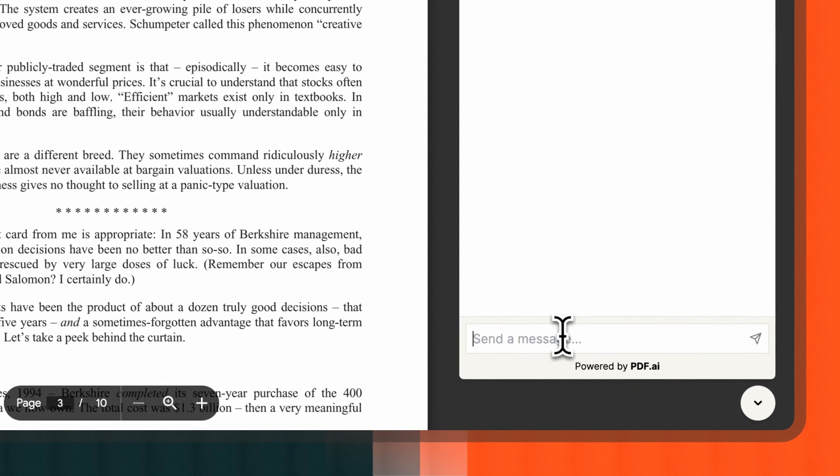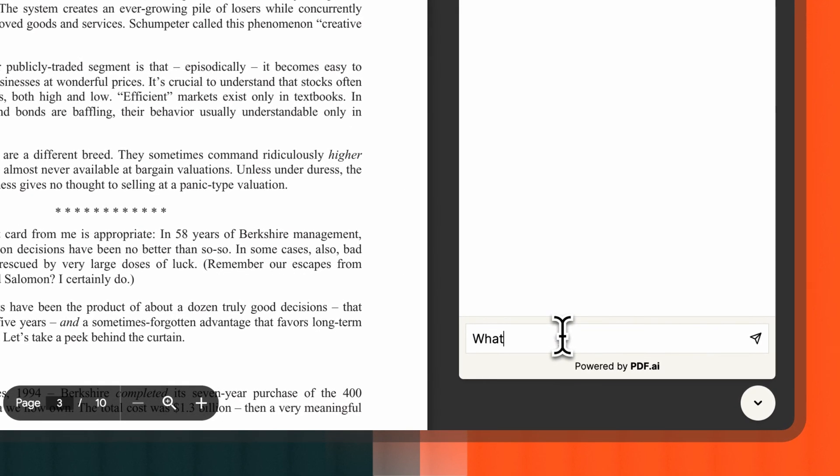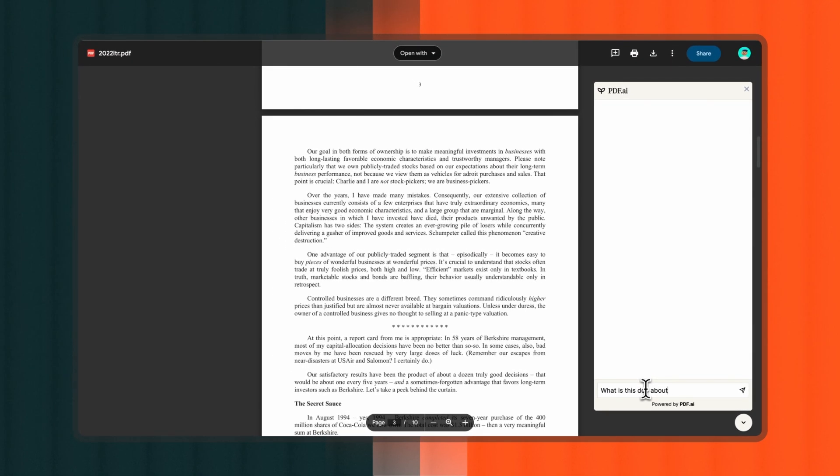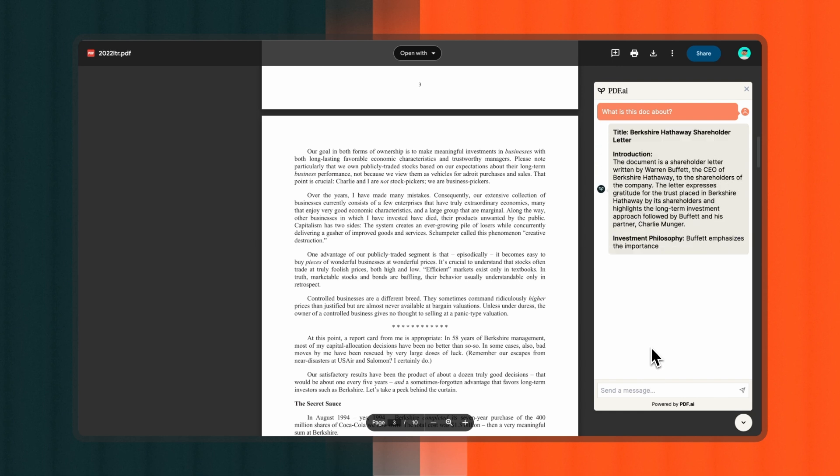You can ask questions or enter keywords related to the content you're looking for. For example, if your PDF is a report on market trends, you can ask what are the top trends for 2024.